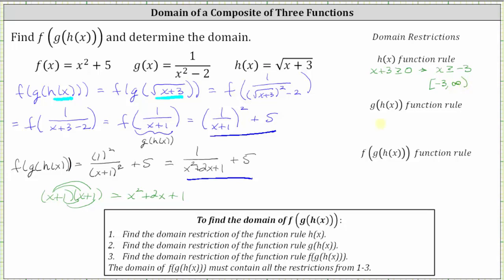And now we need to find the domain restriction for the function rule g of h of x. Remember, g of h of x is the composition of the two innermost functions, which we found as one divided by the quantity x plus one. And since division by zero is undefined, x plus one can't be zero. Solving for x, we get x can't equal negative one. Using interval notation, this would be the open interval from negative infinity to negative one union the open interval from negative one to infinity.